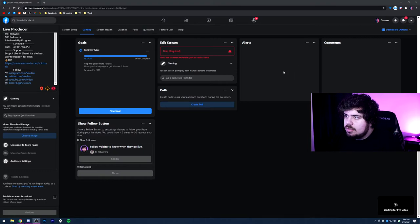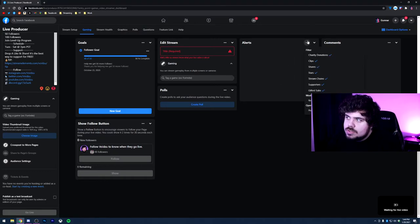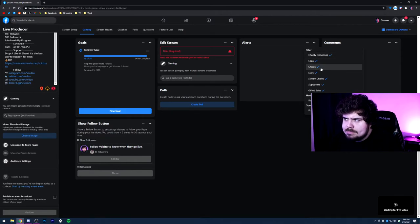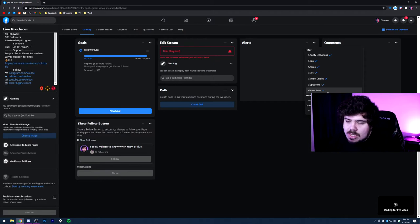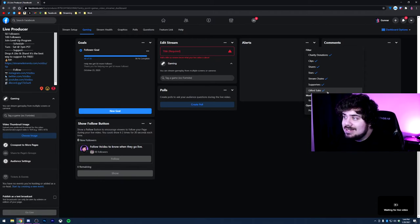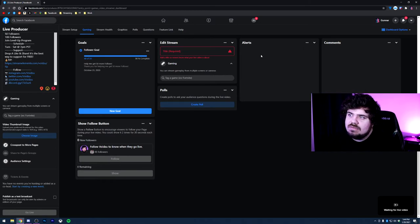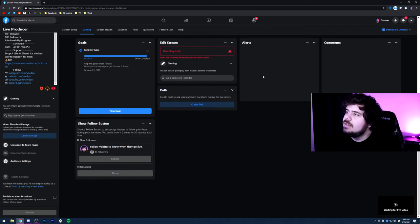So next we're going to look at your alerts here. So with this little three dots will show you everything you have turned on, which includes charity donations, clips, shares, stars, stream chain supporters, and gifted subs. Unfortunately it does not include likes, which is something that I wish they would have because I would love to see how many likes are popping in right here.